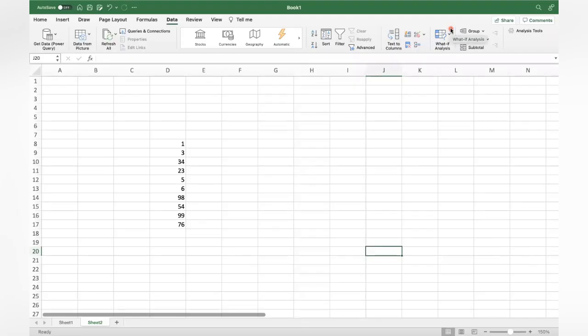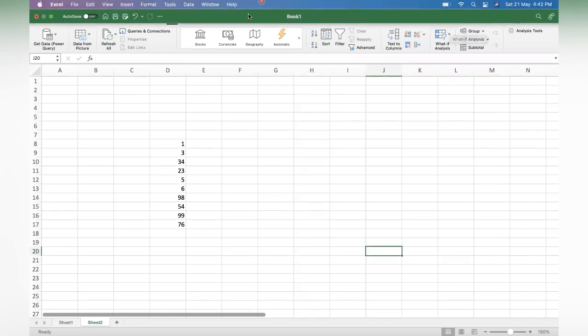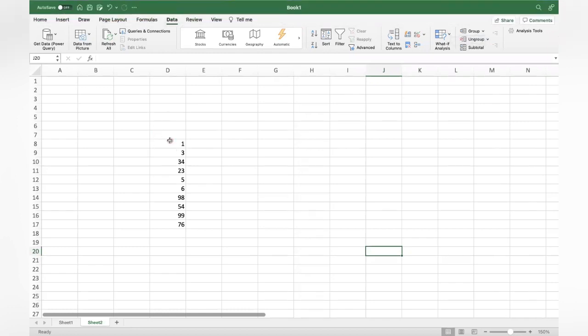Hi friends, good evening everyone. I hope all of you are doing good. In this video I am going to tell you four formulas related to values. For example, you can see here certain kind of data is available.